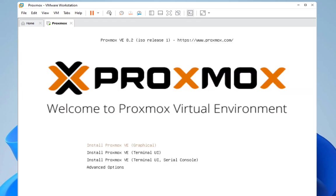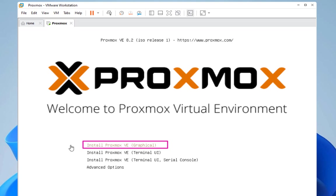And here we go. After a while you will get this welcome to Proxmox virtual environment screen, where you can just install it using the first option, which is to install Proxmox virtual environment using the graphical user interface.